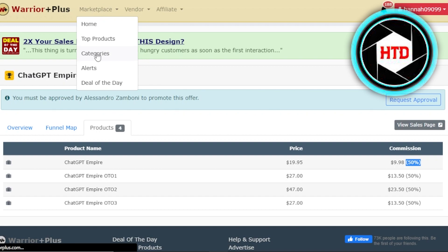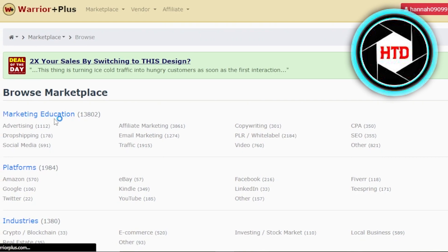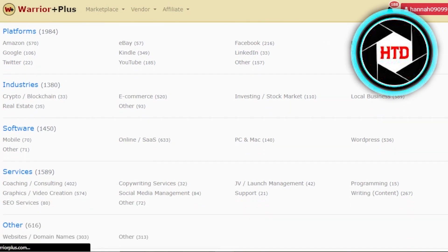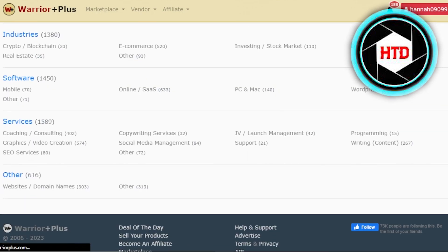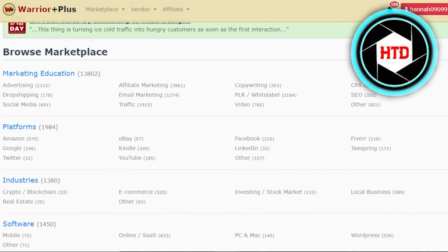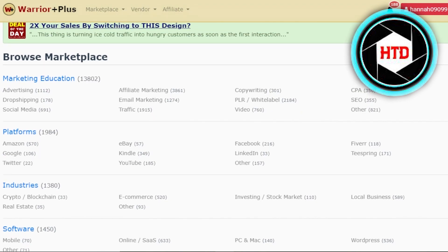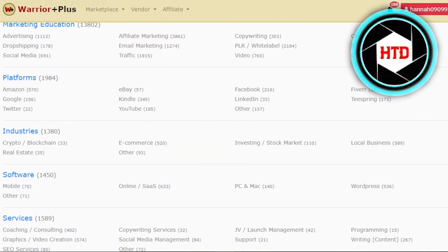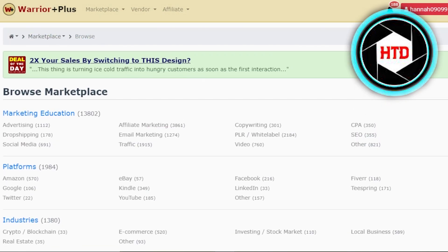In the marketplace categories, we have marketing education and platforms. In marketing, we have advertising, dropshipping, copywriting, and more. In platforms, we have Amazon, Google, Twitter, eBay, Facebook, and more. We also have industries, software services, and others. When choosing a product, make sure to go for a category that has trending products.